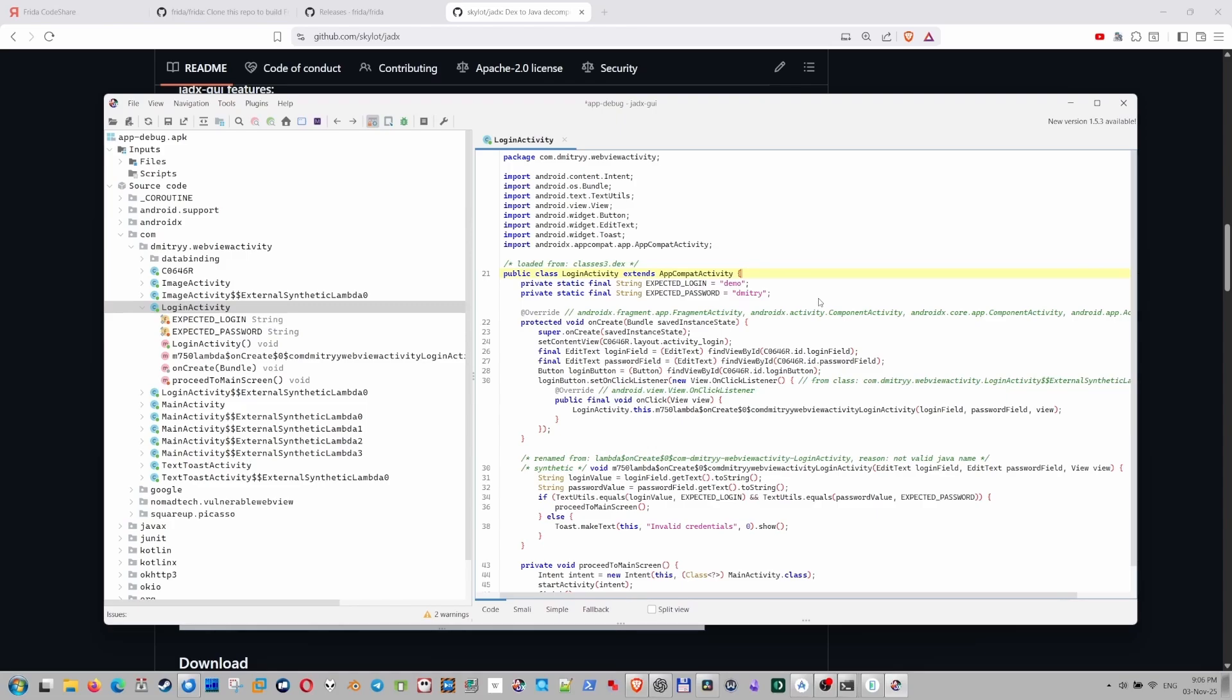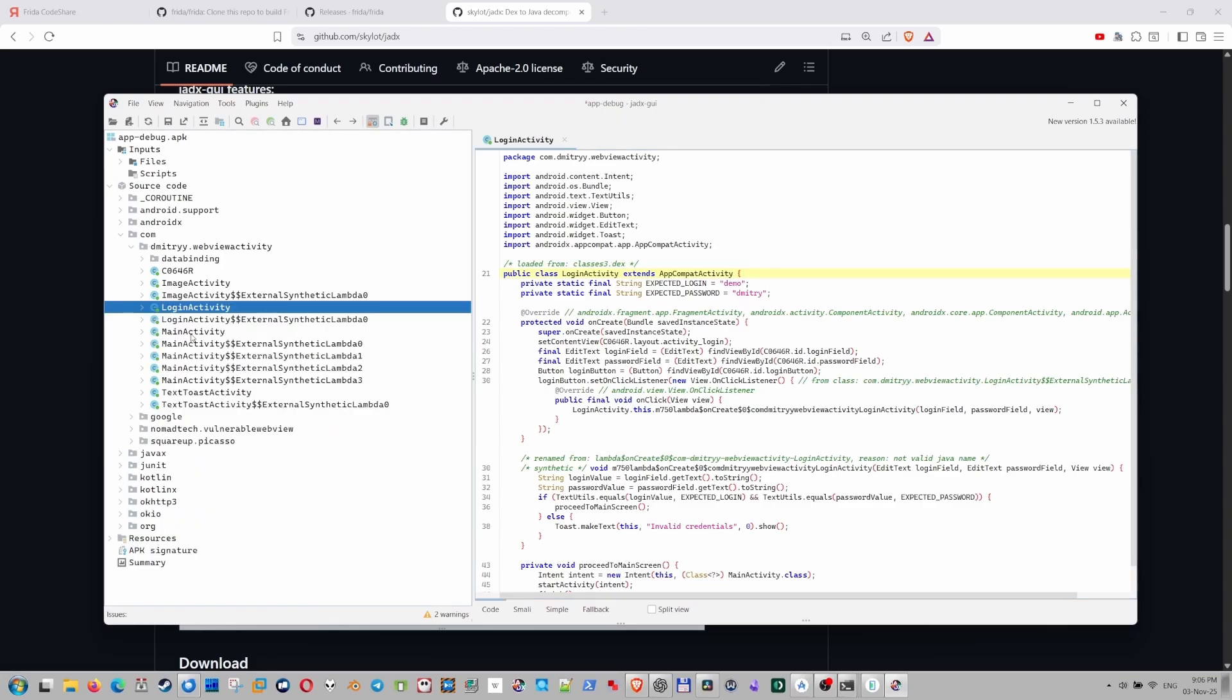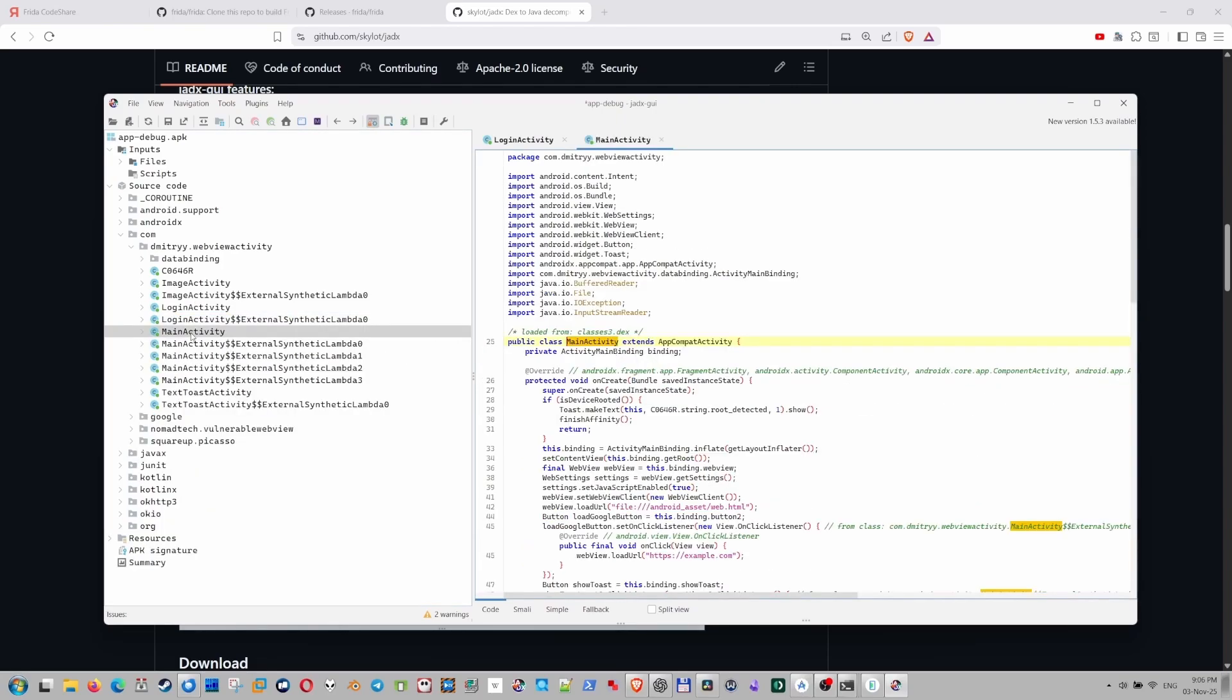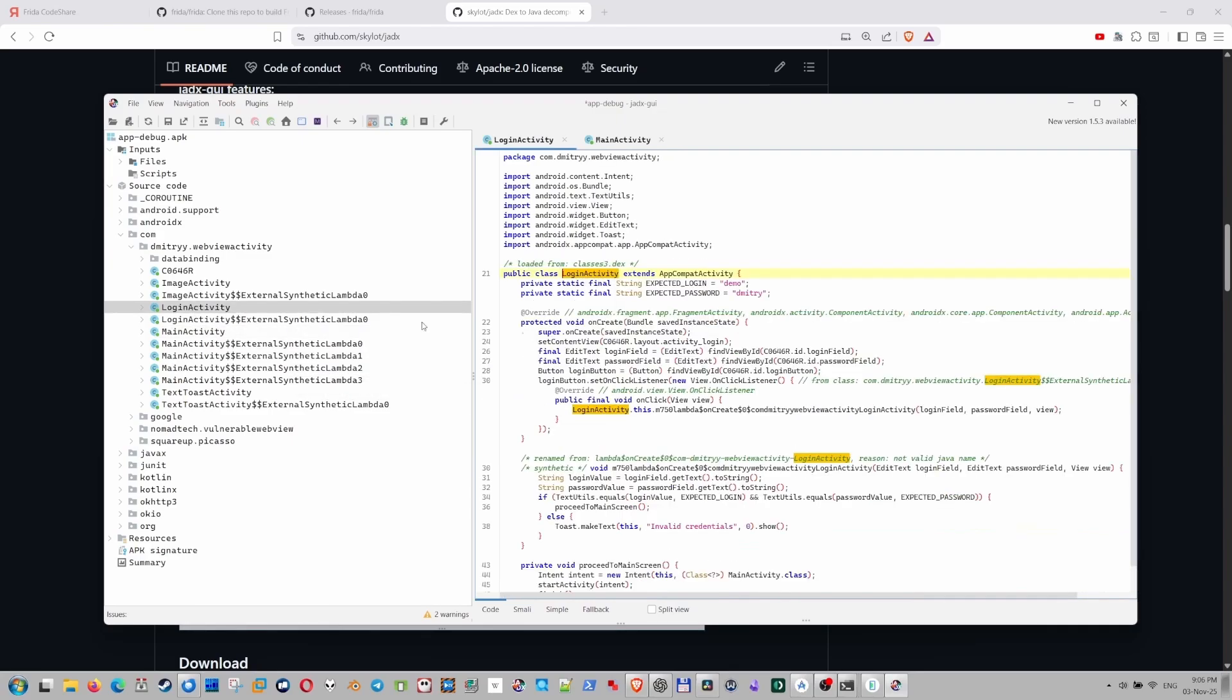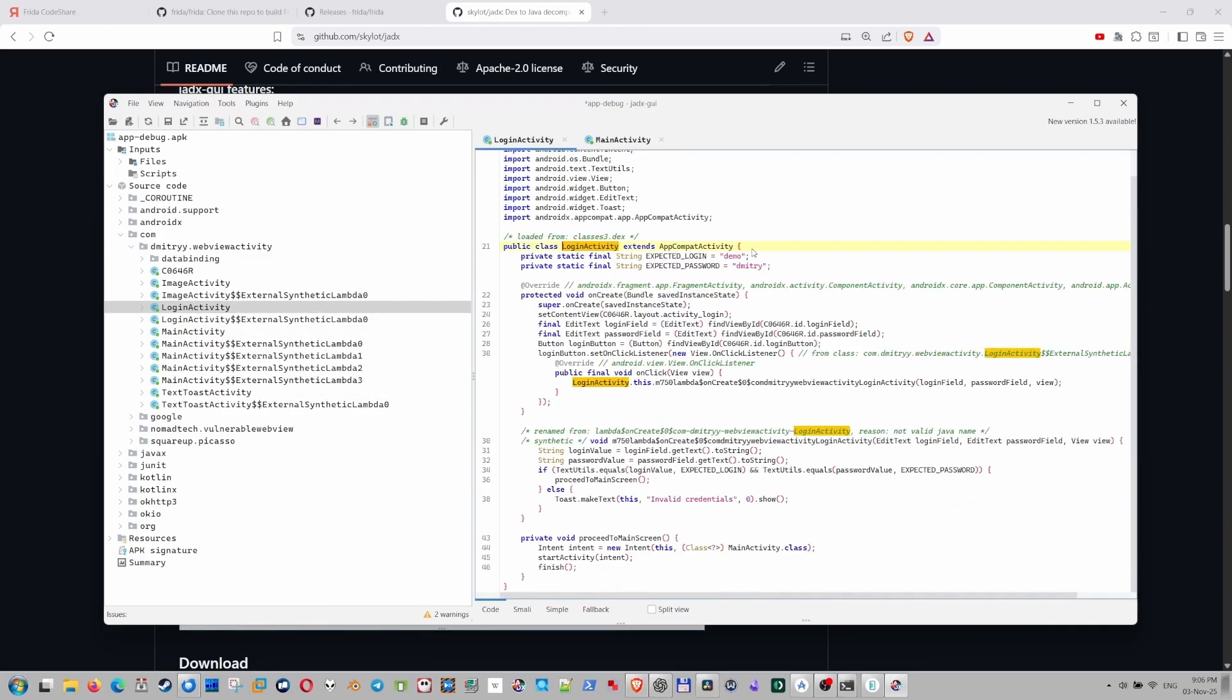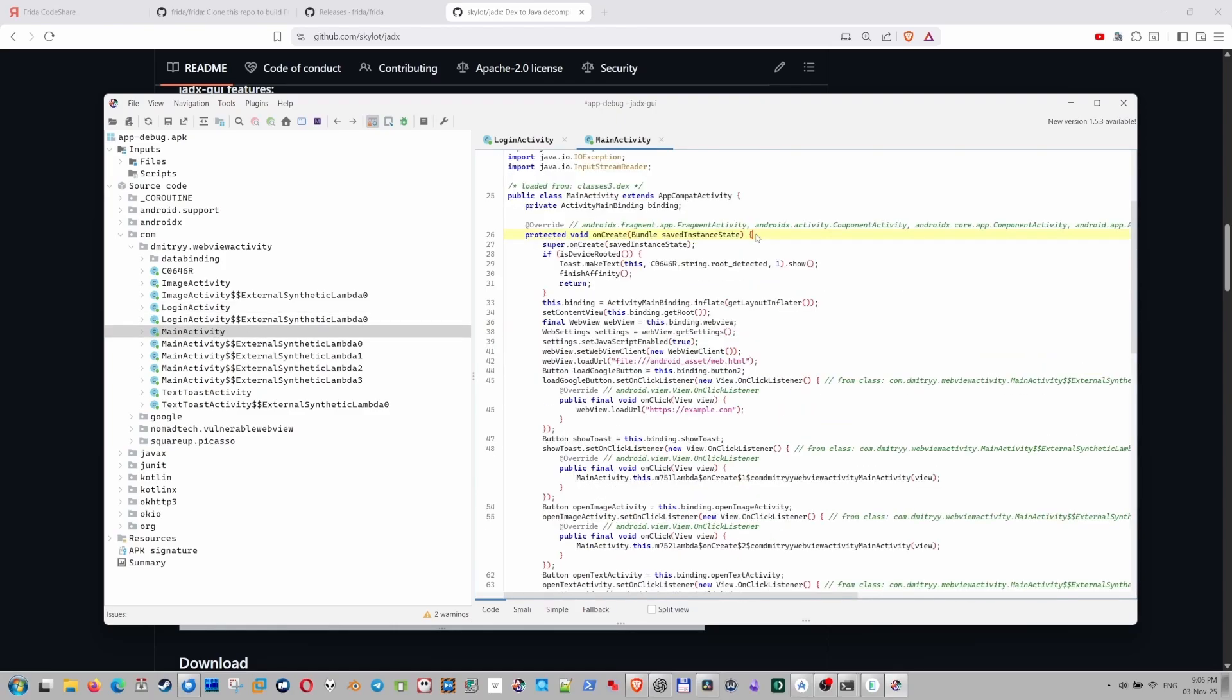In this case, of course, it's a super insecure application. But this is not the point of this video. So we need to go to main activity. Because I think that checks are running here. Because of course, there's a login activity. And we don't see any checks here, only the username. And then of course, the main activity is the next one.